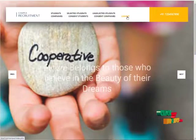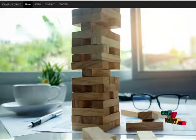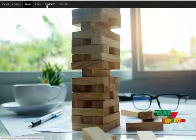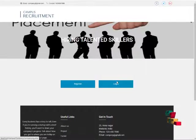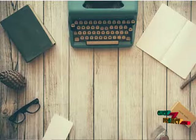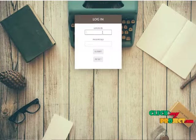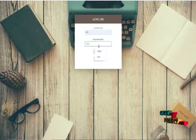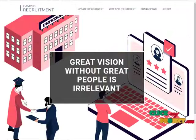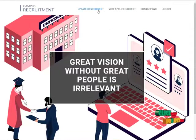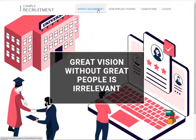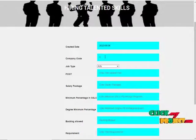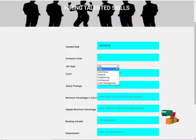Now I am going to log out. Now I am going to log in with the company's user ID and password. The password is '1234'. This is the company page, where the company can update their requirement based upon the company code and the job type.